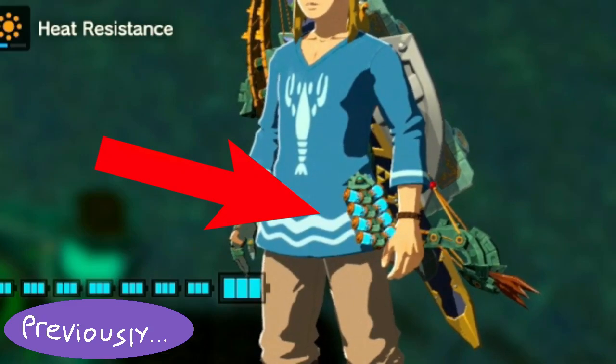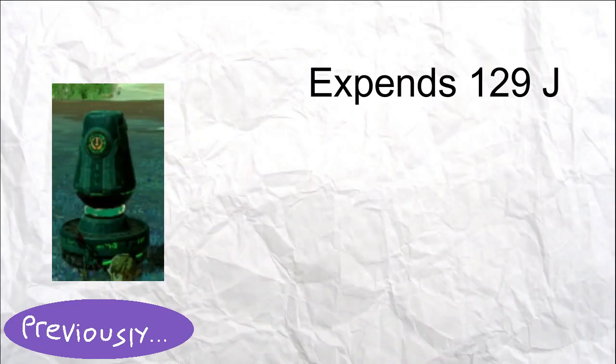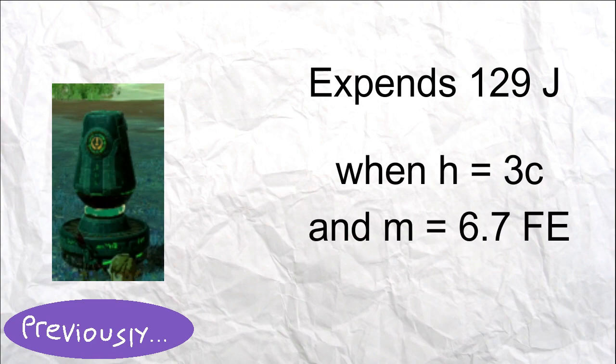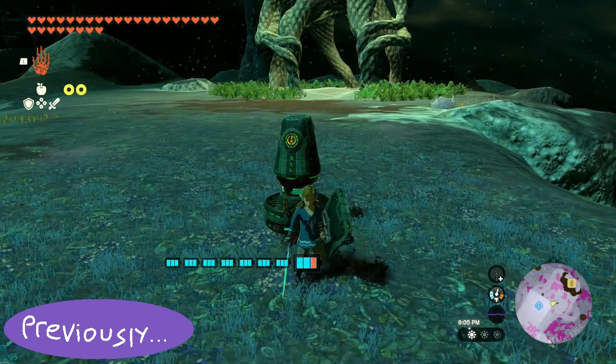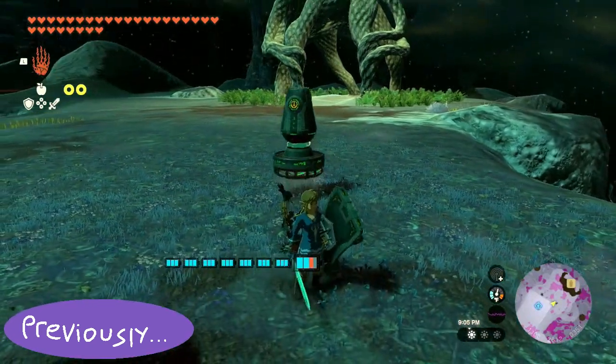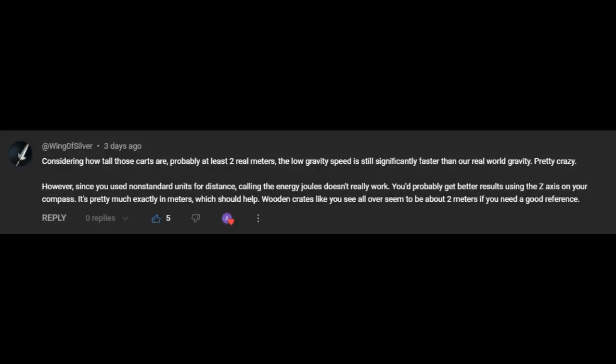In my previous video, I calculated the amount of energy contained in Link's portable battery, and today we're going to use that info to predict how long a zonite contraption will be able to run for by finding the power of various zonite devices. Before we do that however, I want to address some comments I received on my previous video.